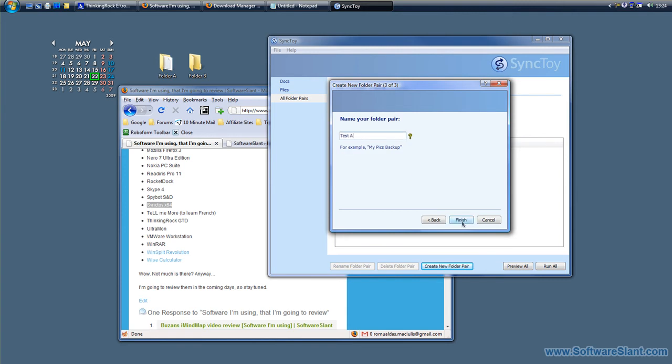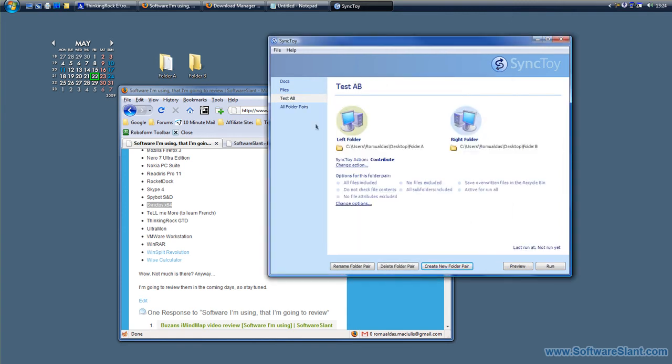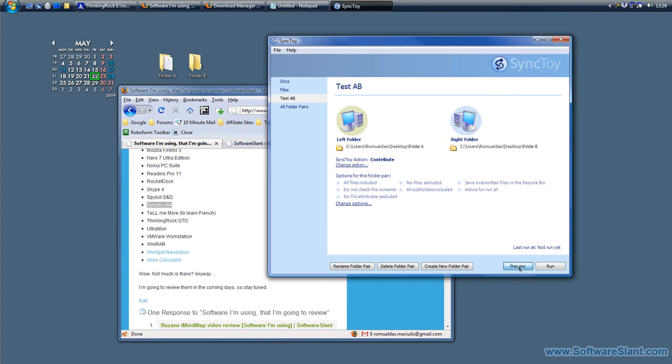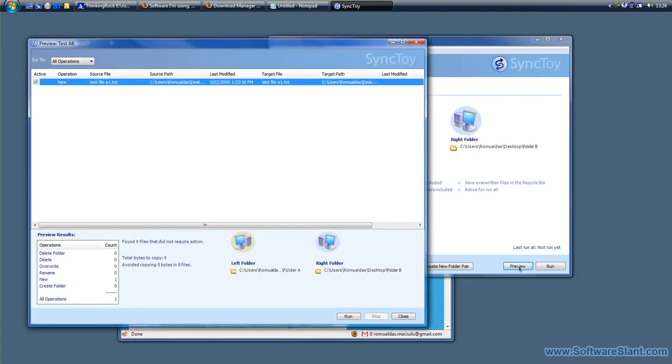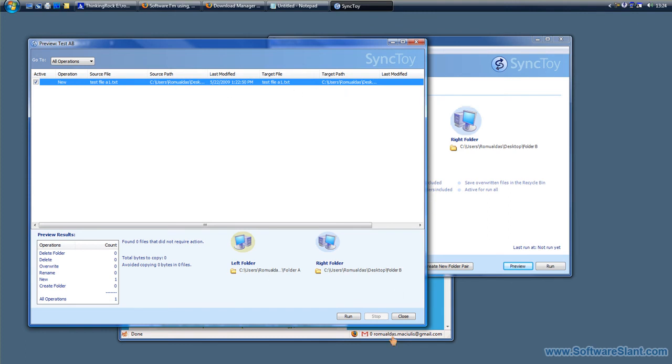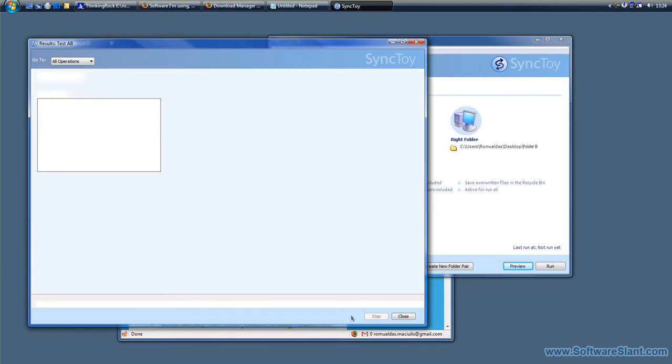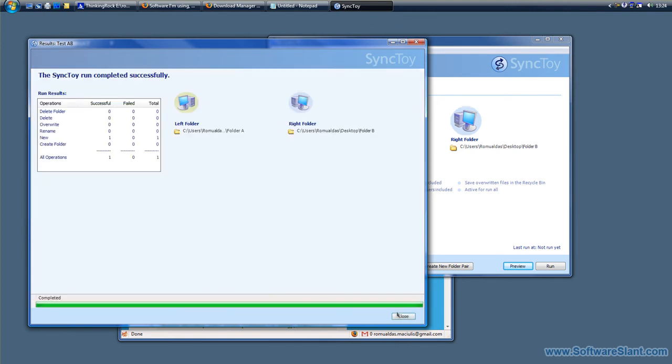Test AB, okay. Now you can run the synchronization or you can preview it. Let's see what it will do if I click preview. It says it needs to copy new file from A to B, and now I can just run it.